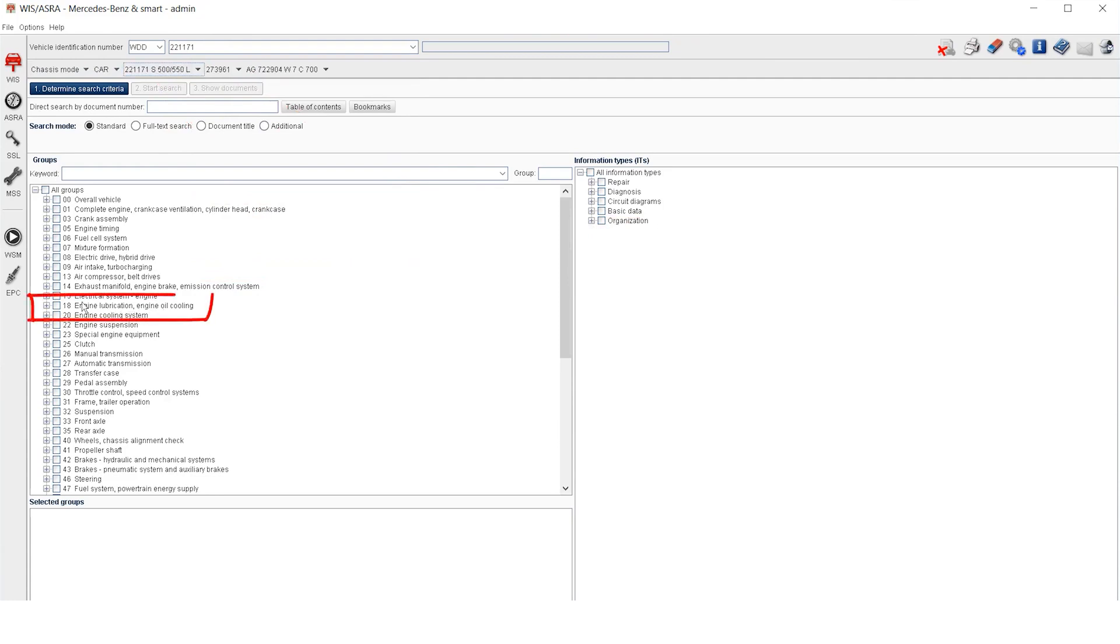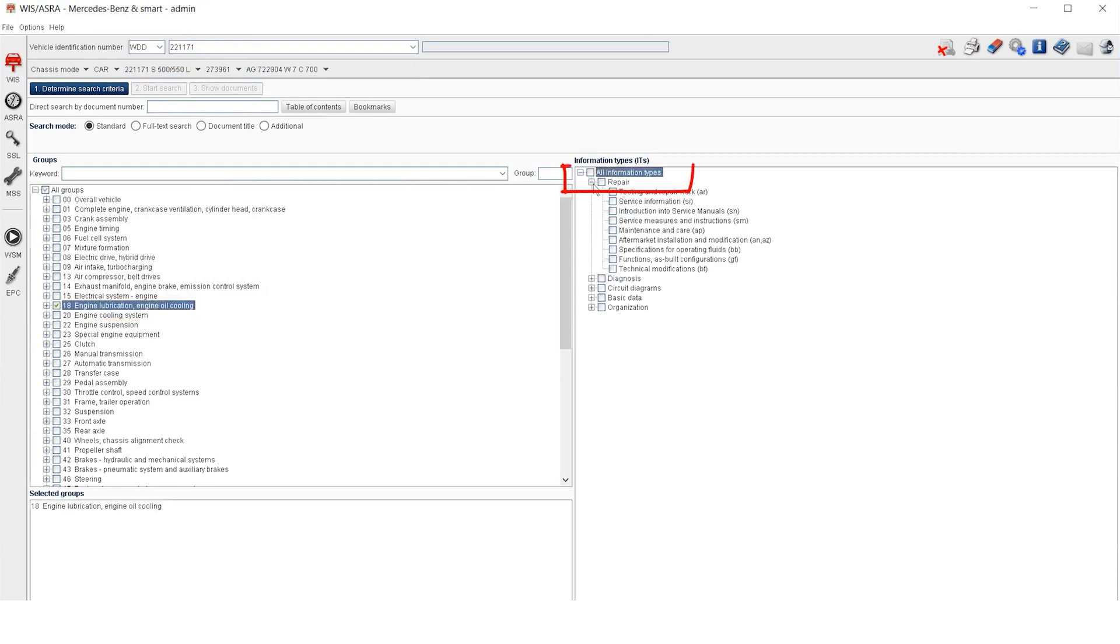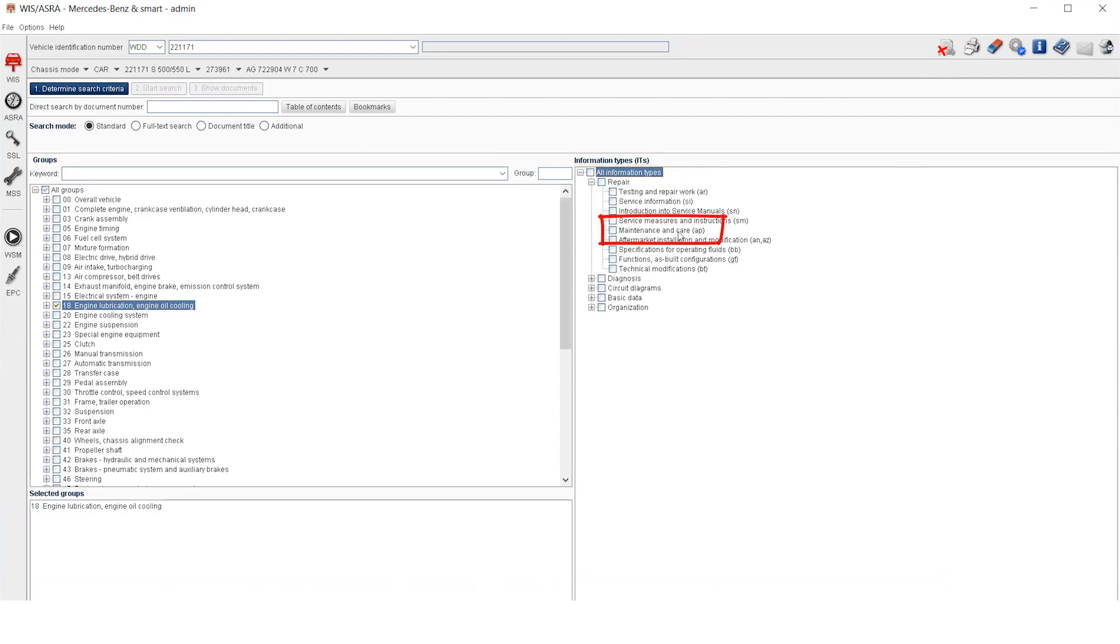For looking up how to change the oil and filter the engine, you choose group number 18. Next, select the repair group and then select the subgroup that is maintenance and care. To perform a search, select Start Search.